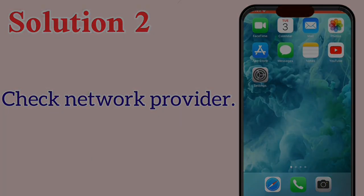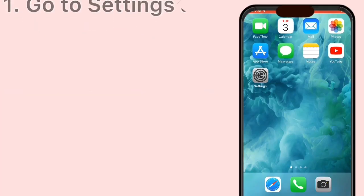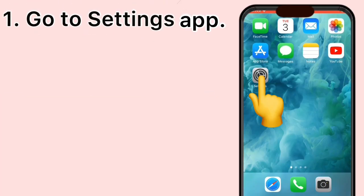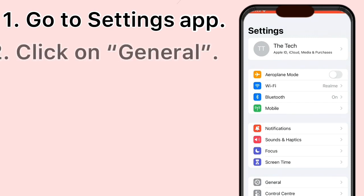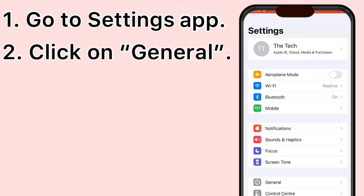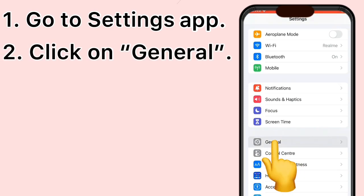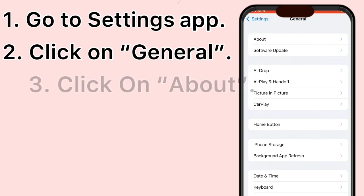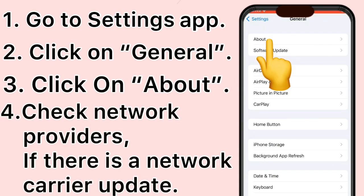Solution 2: Check your network provider. Go to the Settings app, click on General, then click on About. Check your network providers here. If there is a network carrier update available, install it.